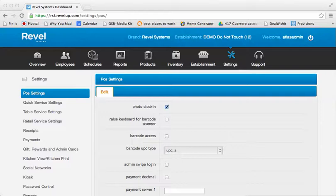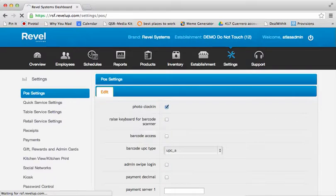To begin, you will need to initiate the setting under Settings and POS Settings in your Backend Management Console.